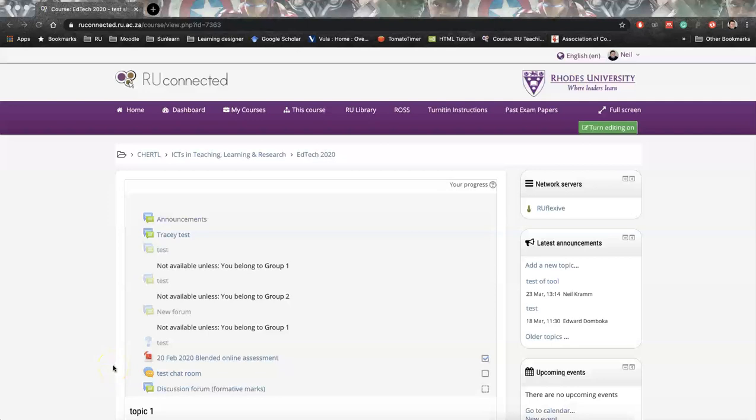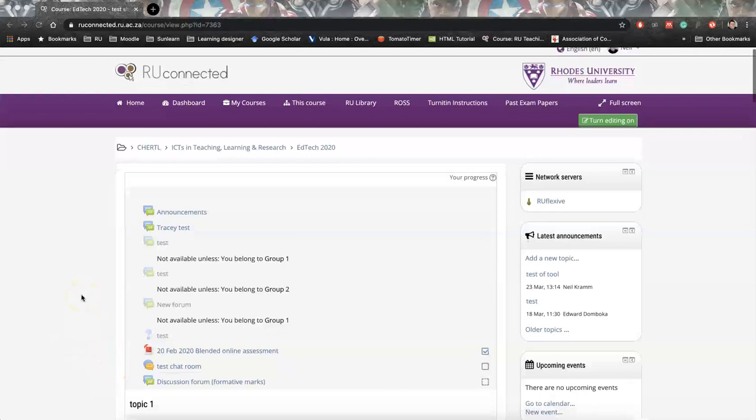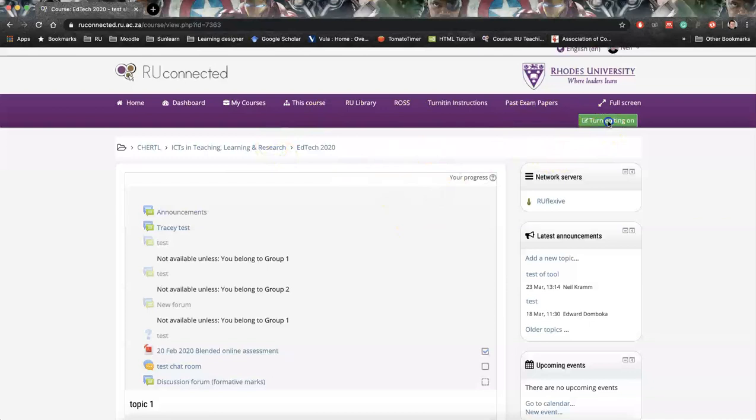This short video will show you how to create a communication plan between tutors and students or if you just want to communicate with specific groups. First thing, go to the course that you would want to do that on. Click turn editing on.